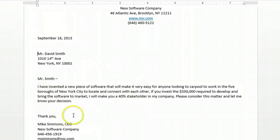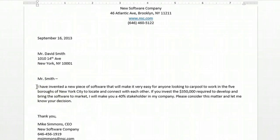Then you want to, in the body of the document, make the proposal. Here I'm saying I invented a new piece of software and I'm trying to get Mr. Smith to invest and give me the money to bring it to market.